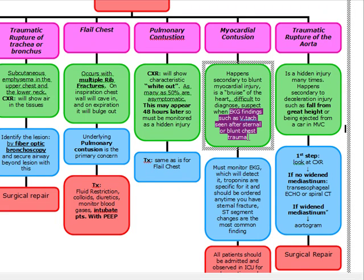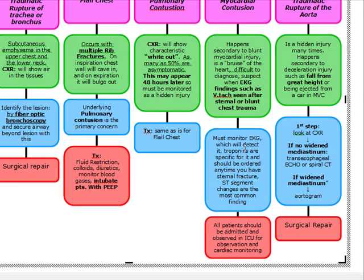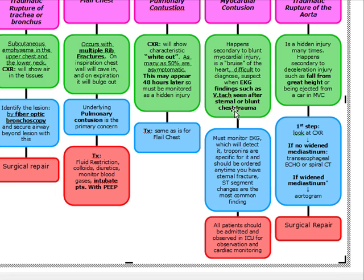It's going to be EKG findings seen after sternal or blunt chest trauma. We must monitor the EKG, which is going to detect arrhythmia. We look for troponins — troponins and EKG should always be ordered any time we have a sternal fracture. ST segment changes are our most common finding in myocardial contusion. Our treatment is focused on the complications — EKG complications such as V-tach or any arrhythmia. All patients should be admitted to the ICU for observation and cardiac monitoring, and treatment involves whatever the underlying EKG finding shows.